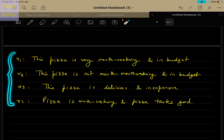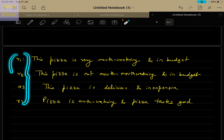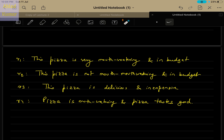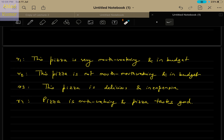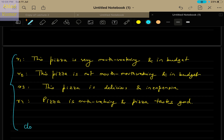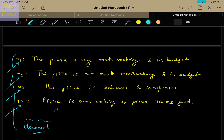We need to convert these reviews into the form of vectors so that we can use machine learning algorithms to learn the essence of these reviews. These reviews are basically called documents in the area of natural language processing. So r1, r2, r3, r4 — though we are writing them as reviews, they are documents, and the collection of these documents is called a corpus in natural language processing.